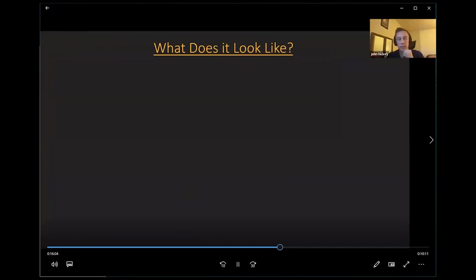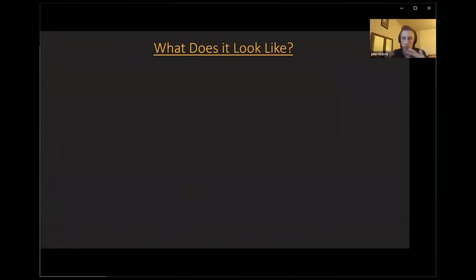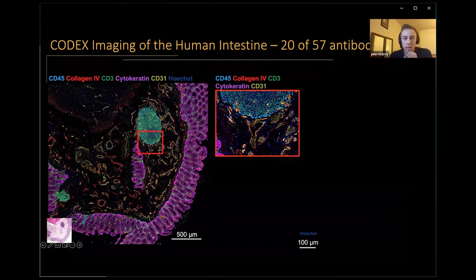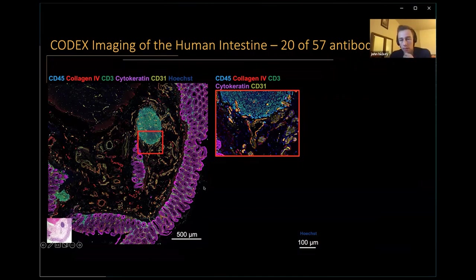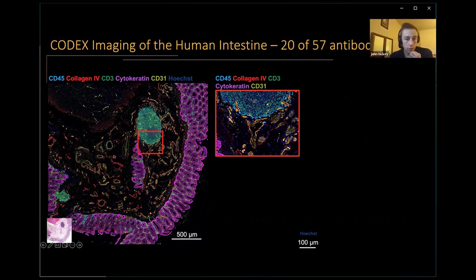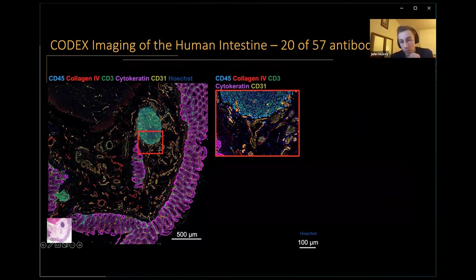What does this multiplex imaging — many markers all at once — look like? Here is an example image from an area of the intestine. The purple area is the mucosa, a barrier between the inside of your intestine where food and digestion pass through and the intestinal lining. There is a stromal part with vessels for blood supply and nerves, a muscle layer that promotes digestion, and an area here that is an immune follicle.